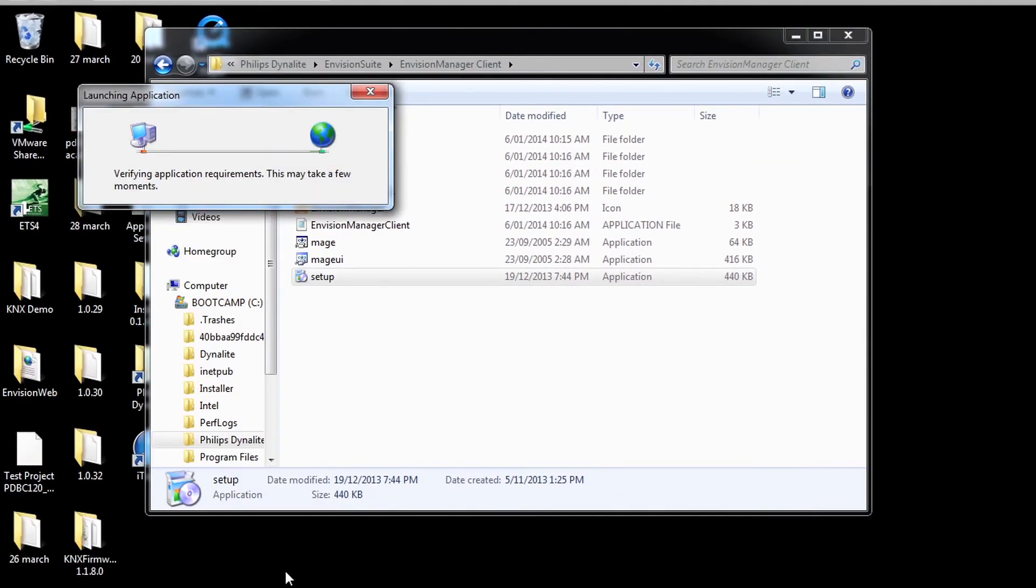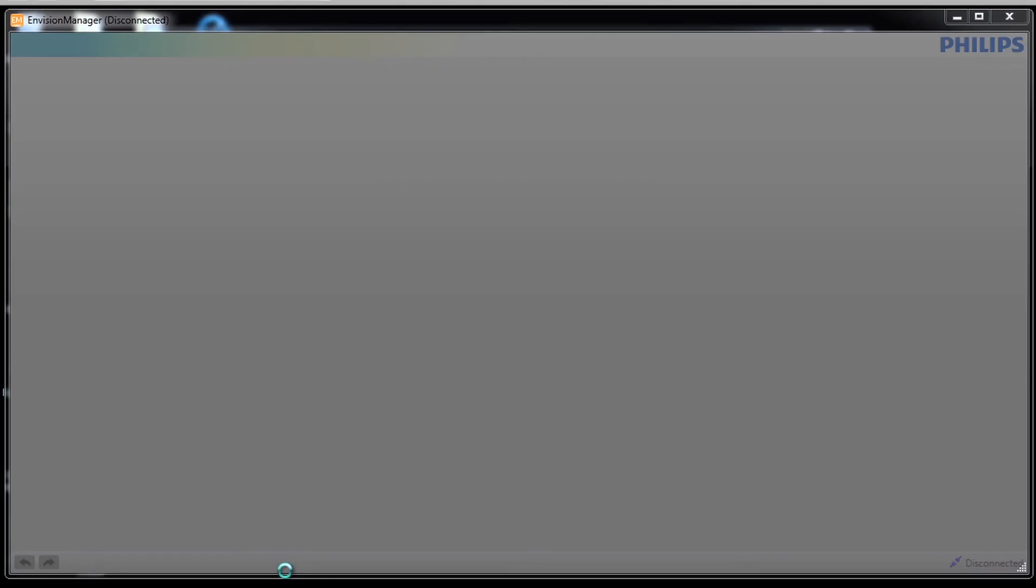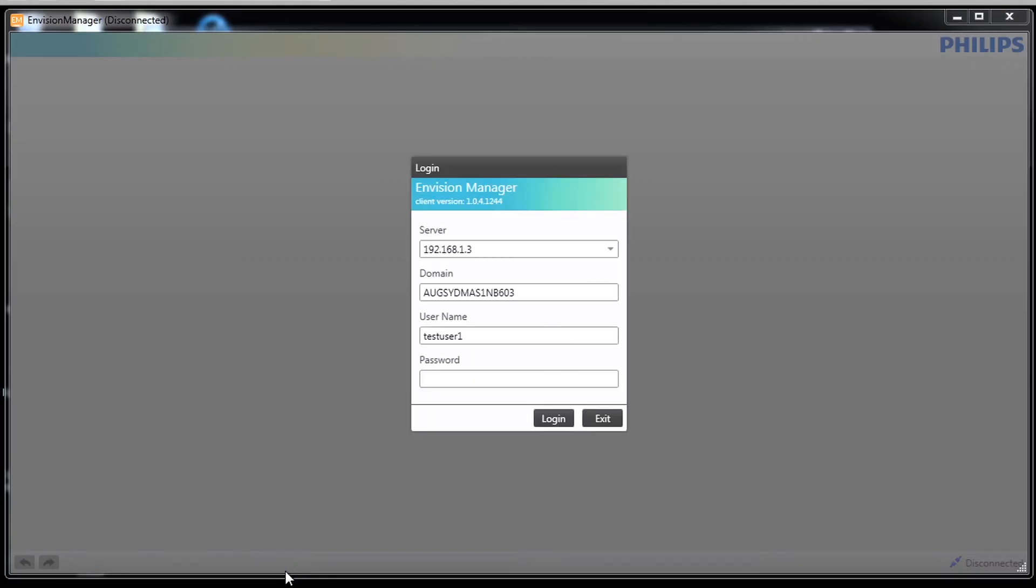When the client is started again, it recalls any server details that have been entered previously, but still requires the password to be entered.